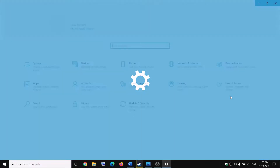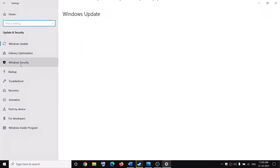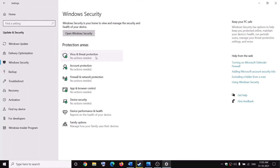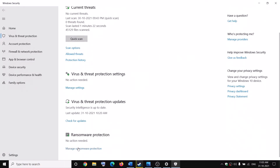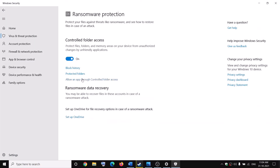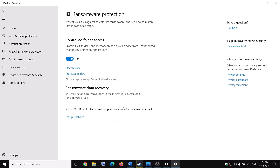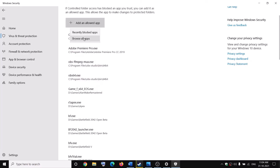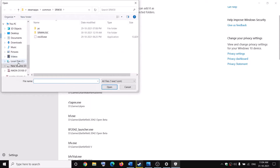If you have Windows 11, click on Privacy and Security. If you have Windows 10, click on Update and Security, then click on Windows Security, then click on Virus and Threat Protection. Scroll down and you can see Manage Ransomware Protection — click on it, then click on Allow an App Through Controlled Folder Access, and click Yes to allow.